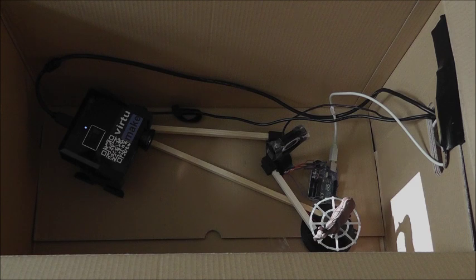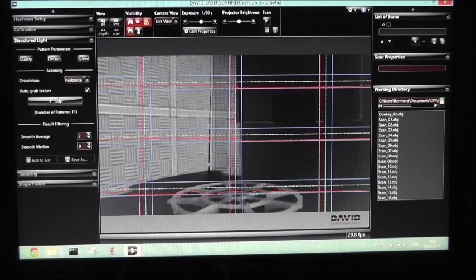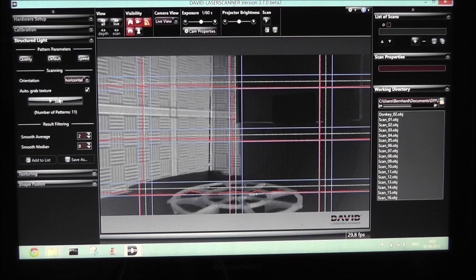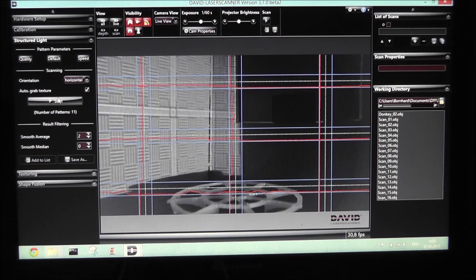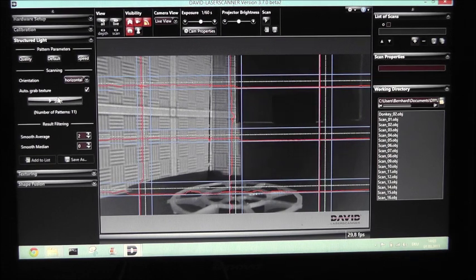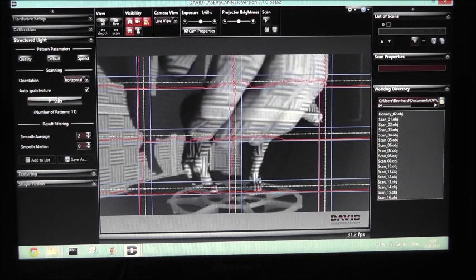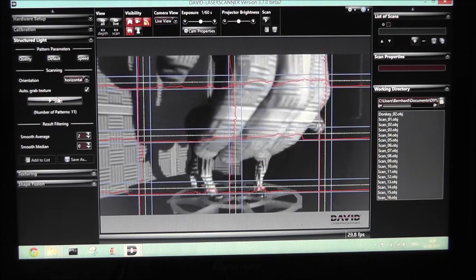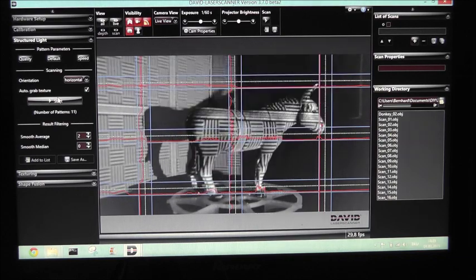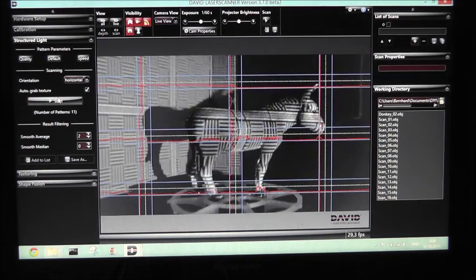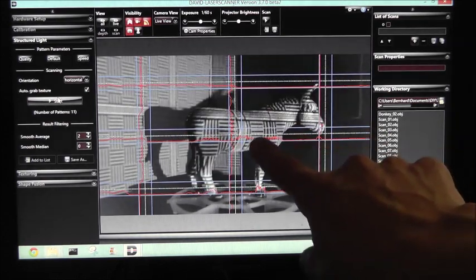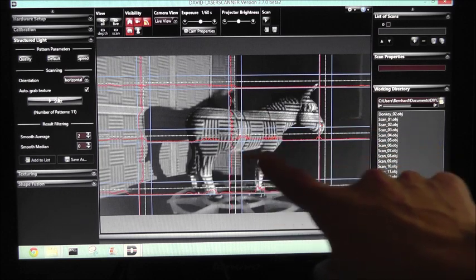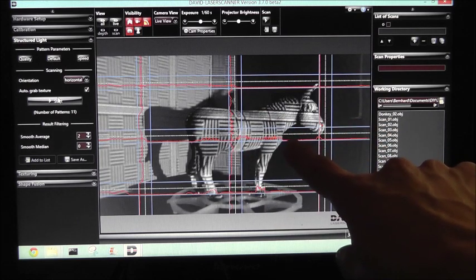This is the video stream of the camera and you can see perfectly the deformed pattern on the model of our donkey.